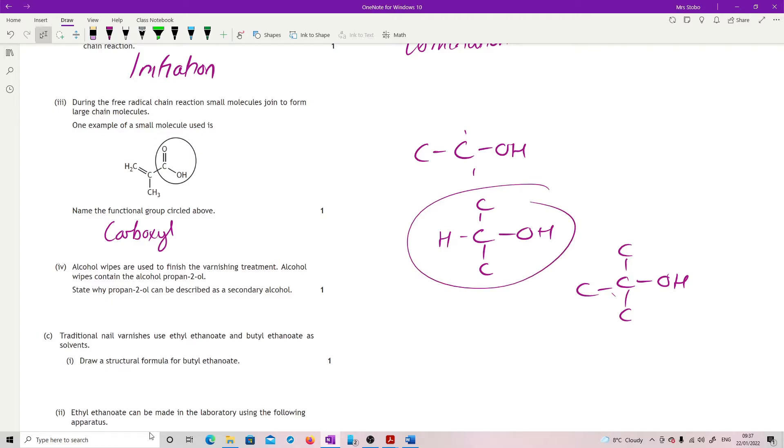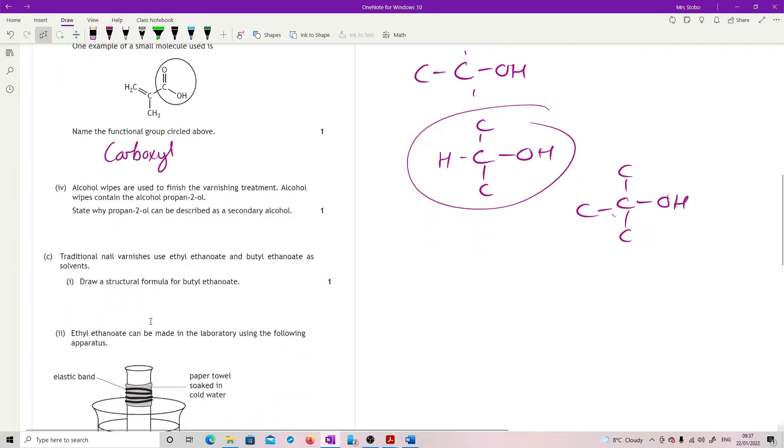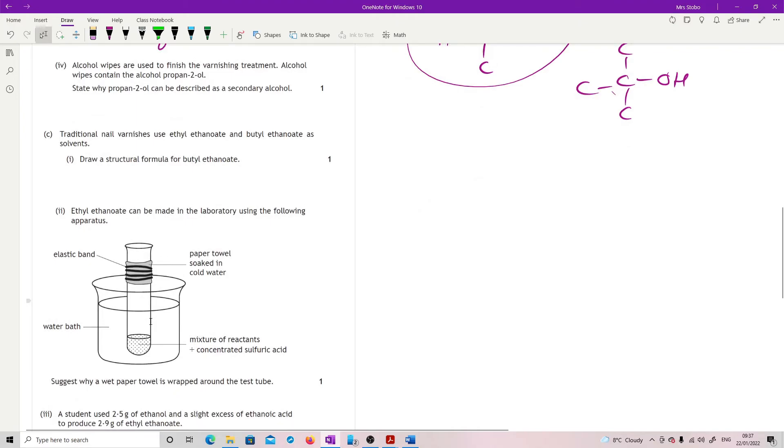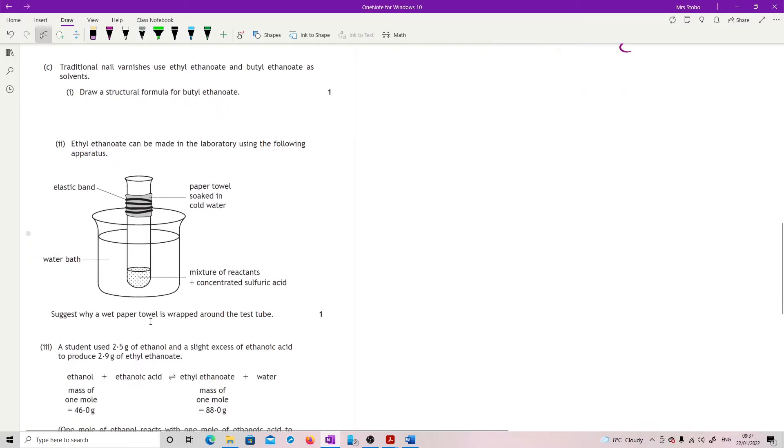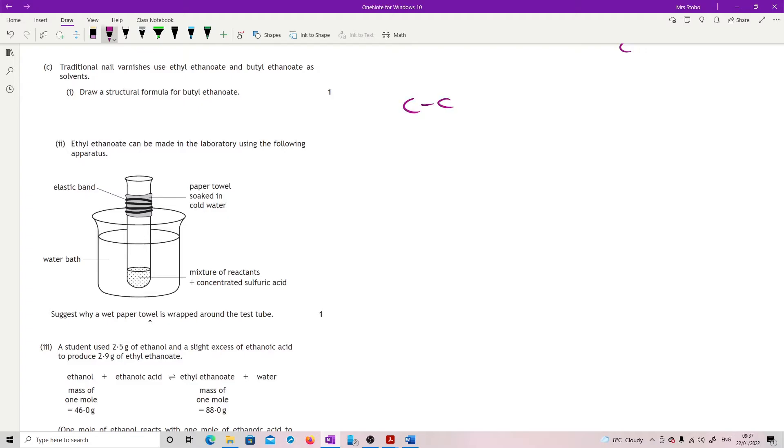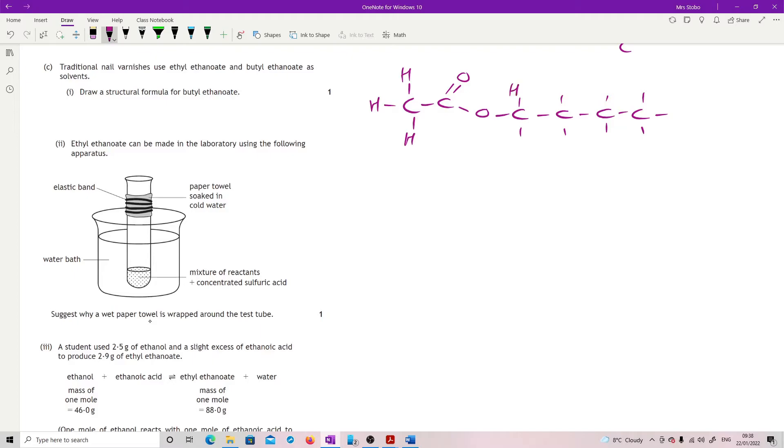Traditional nail varnishes use ethyl ethanoate and butyl ethanoate as solvents. Draw the structural formula for butyl ethanoate. Butyl ethanoate means that I've got a chain of four attached to an ester link which came from a carboxylic acid of two. So here's my carboxylic acid of two, my ethanoate: C double bond O, bond O, bond onto my C, and then I'm going to make my butyl one, two, three, four. Fill in all my hydrogens. In the exam I would make sure I'd actually written all of these in. Doesn't matter which way round you've drawn this in terms of orientation, but you have to have the four and the two in the right place.